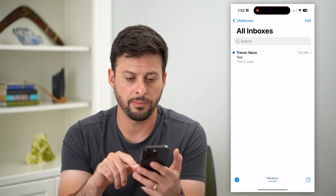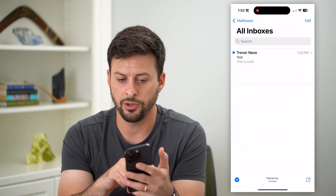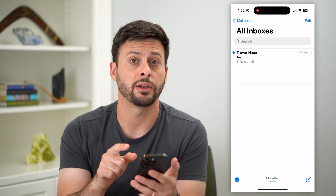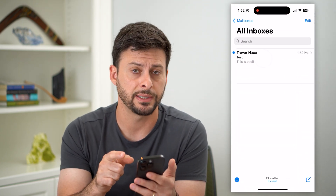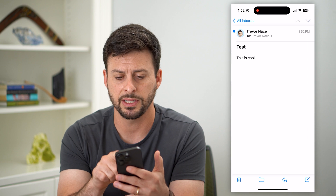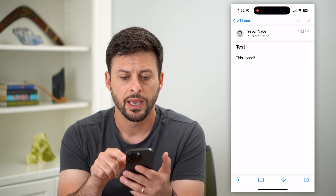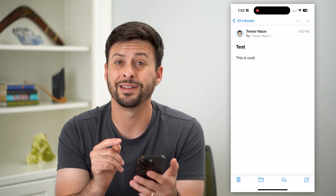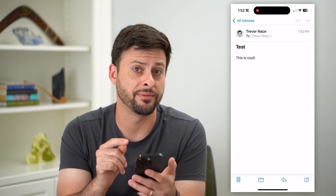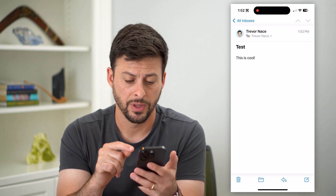So let's open up the email here. You can see I have just a random test email, so I'm going to tap on it. This is the one that I wanted to save to the Files app.